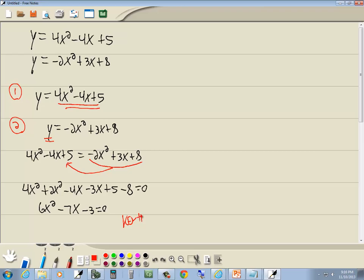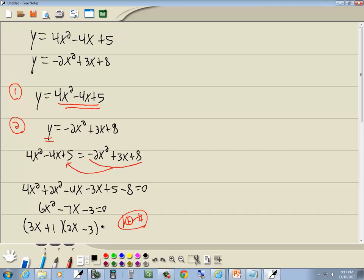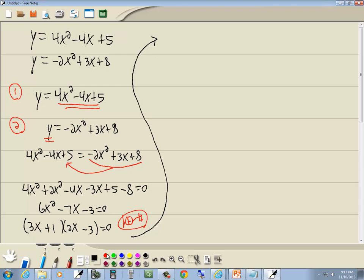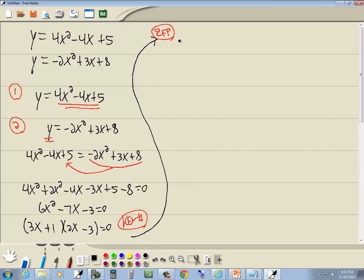Now if this factors, we check the key number. We get 3x times 2x minus 3, plus 1, equals zero. Let me double-check that: 6x squared minus 9x plus 2x — yes. The zero factor property says: when you have zero on one side and a factored expression on the other, set each factor equal to zero.